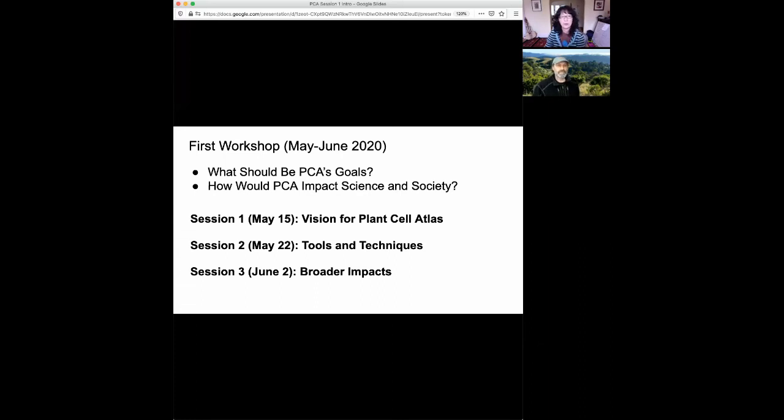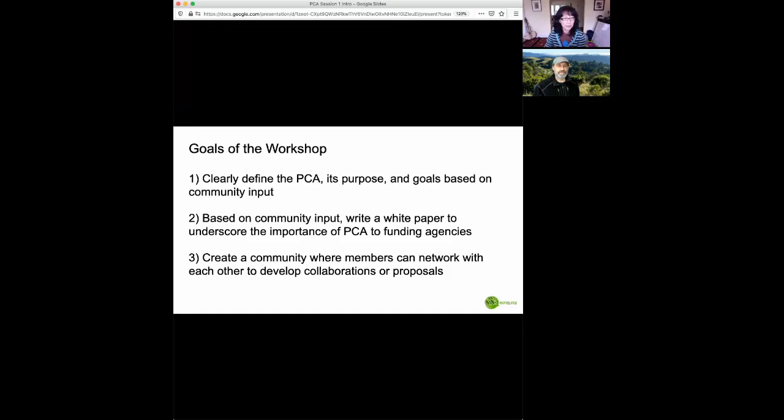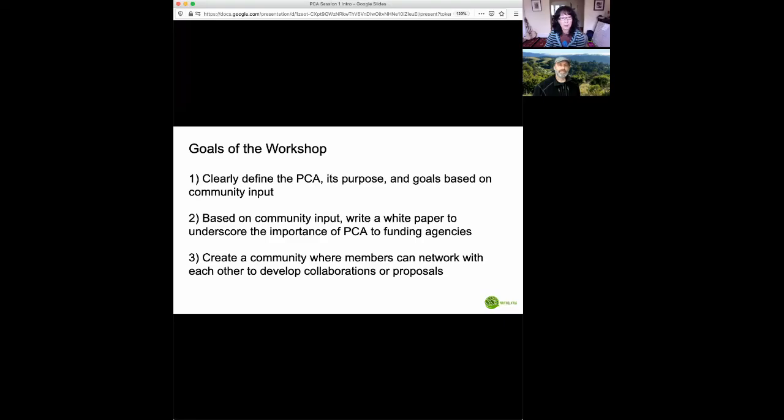So the goals of today's workshop is first to clearly define what PCA should be, its purpose and goals based on your input, and secondly to write a white paper to underscore the importance of the PCA to funding agencies, and finally to create a community where members can network with each other to develop collaborations and proposals. These are really the overall goals of the entire workshop series.